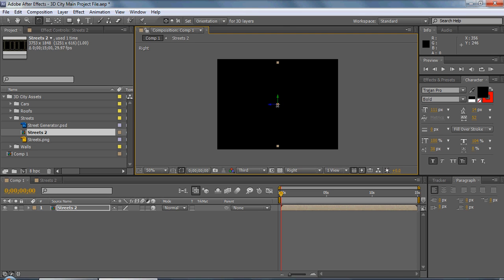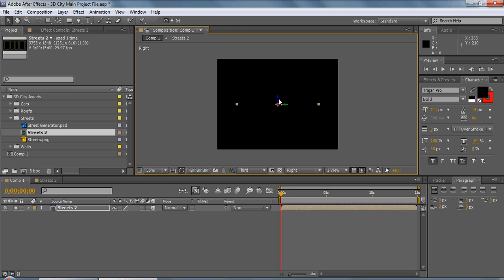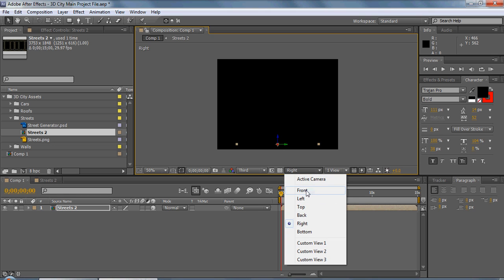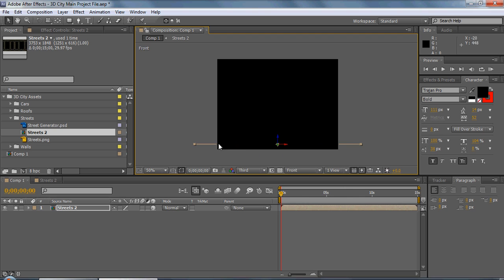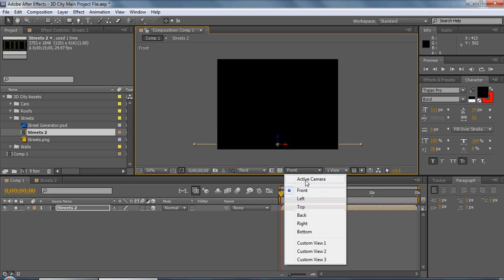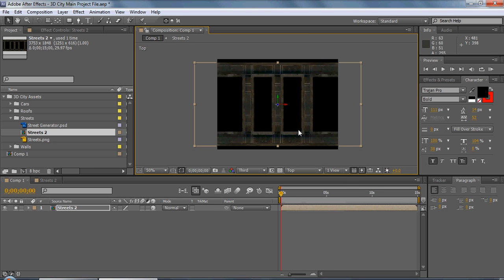There we are. Then we'll bring it down on the Z axis so it's lower than where it was positioned. Going back to the front view, you can see the road is now flat. In the top view we can see it clearly, and we can actually still see the animation because we animated it in the street comp with the cars.